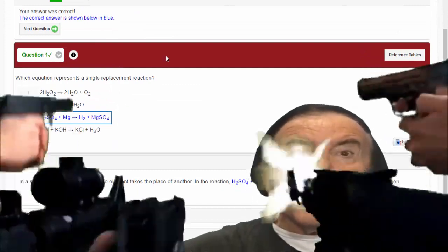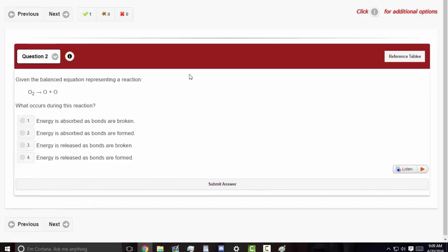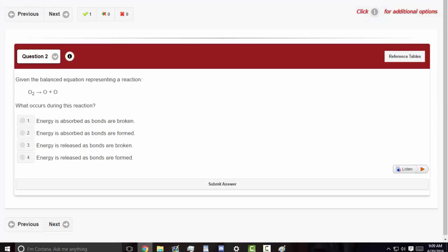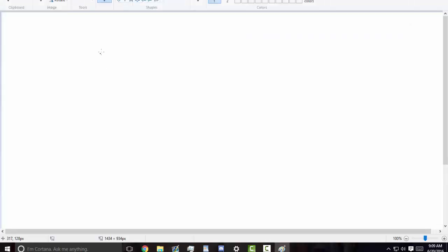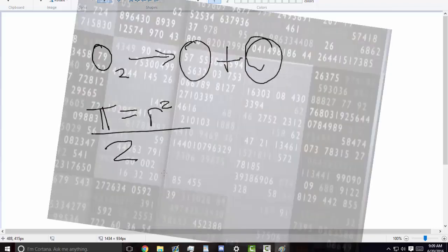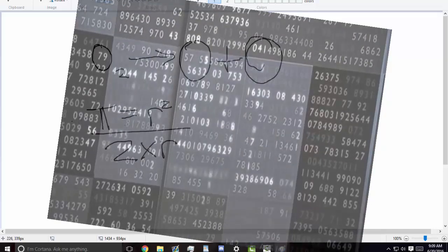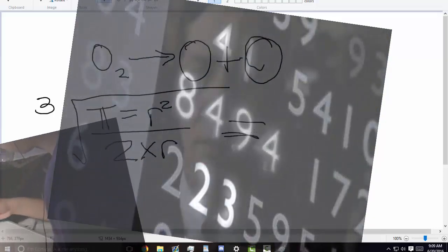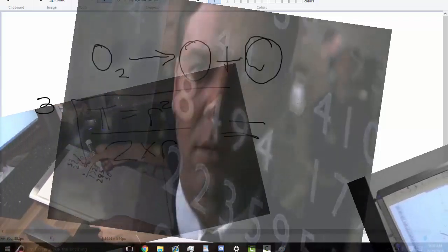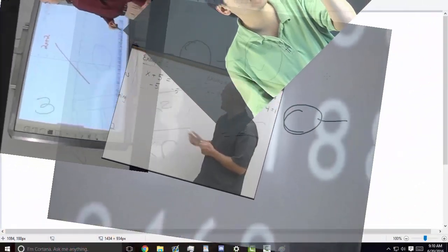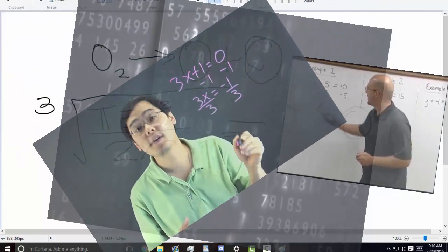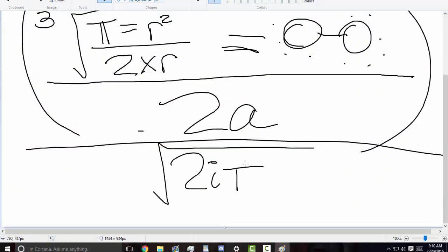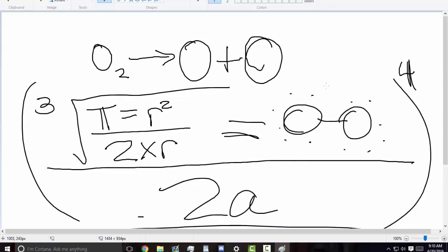We're going to go on to question 2 now. So we're going to have to do some calculations. I have a little thing here so I can do my calculations. Here we go, O2 to O plus O. We've got this equation, we're going to have a little diagram to represent the electrons 2i pi r a x. I think that's good, I think we're all set.